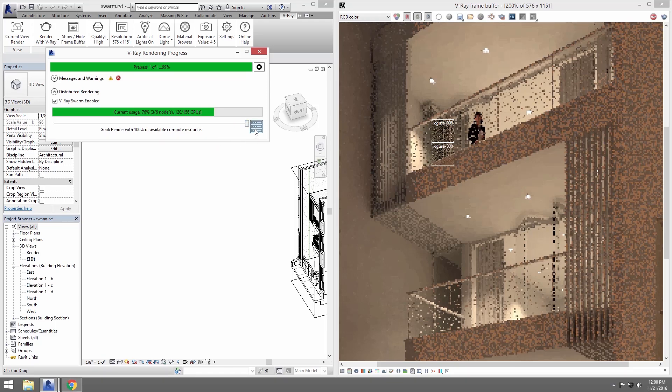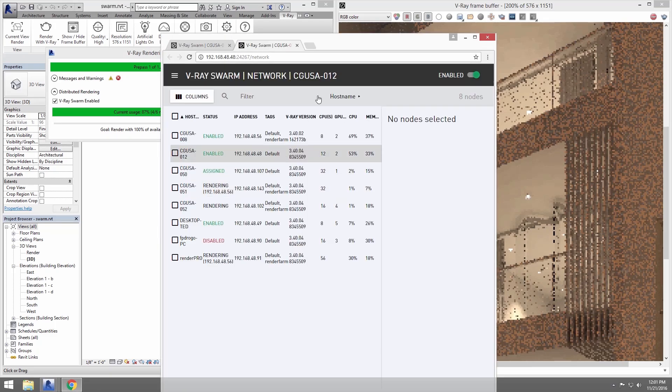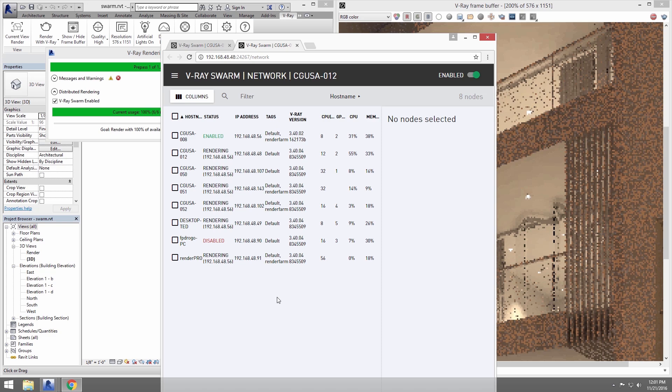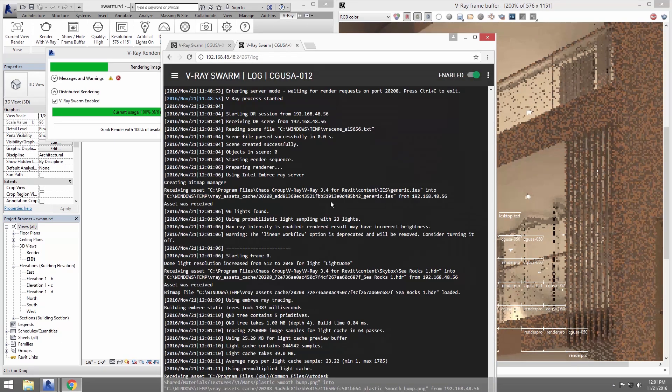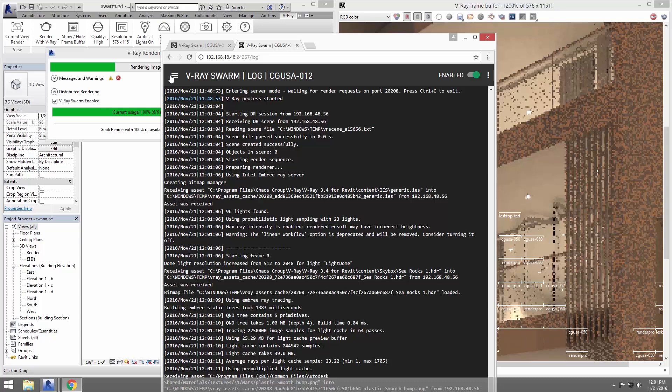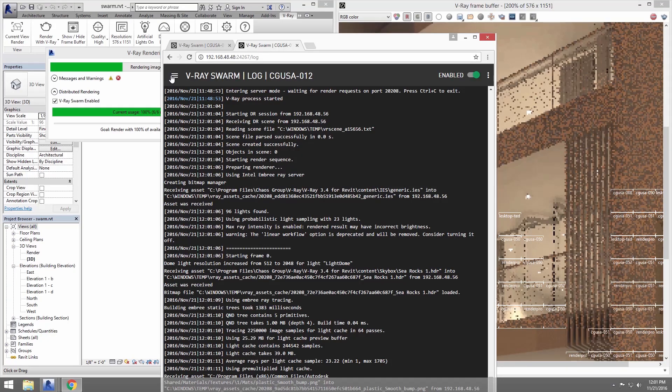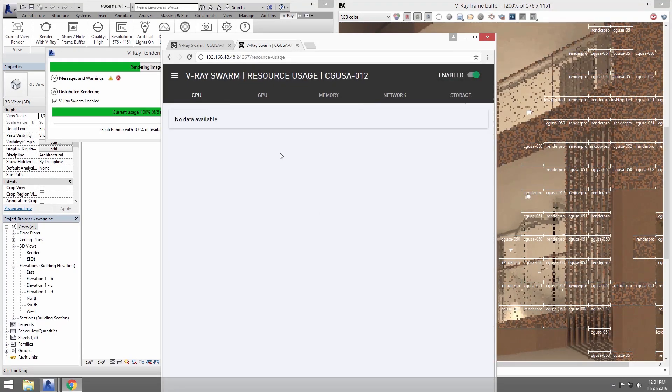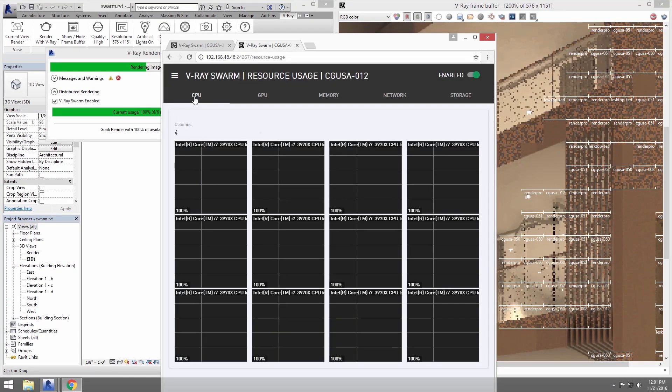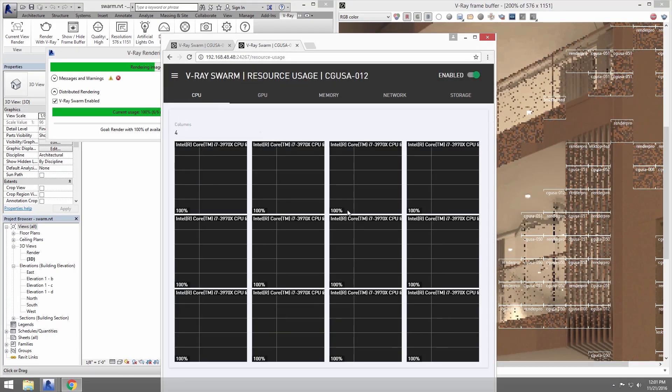Let's go back to the web browser by just clicking the Launch V-Ray Swarm icon here in the Rendering Progress dialog. This will connect to a random node that is currently rendering and you can take a look at whatever information you need to know, such as the log, where you can see detailed information on the active render or even the resources for that node.